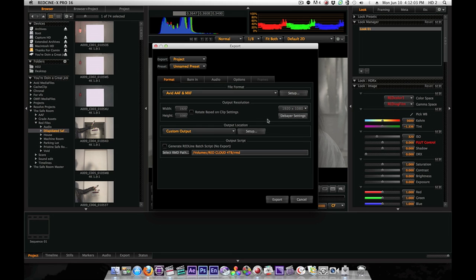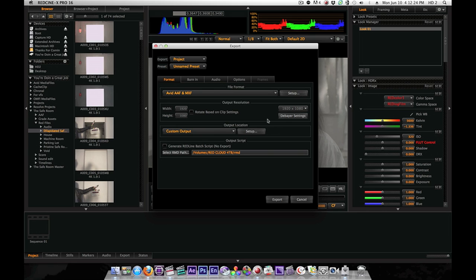I'm going to send an AAF into DaVinci Resolve. And I'm going to basically tell Resolve, okay, this was proxy footage. Link back to the real footage. And Resolve is going to import my project as it was in Avid with the proxy footage. But this time it's going to have the red clips in place of the proxy clips. So I'll be able to relink back to the high quality footage to do my final output.